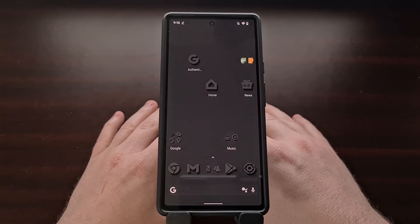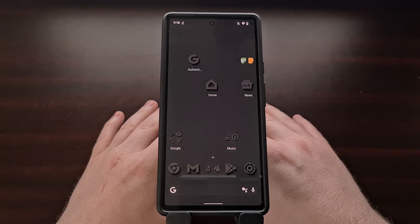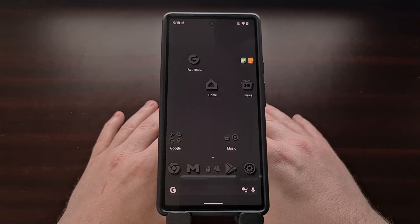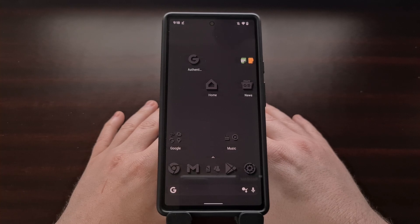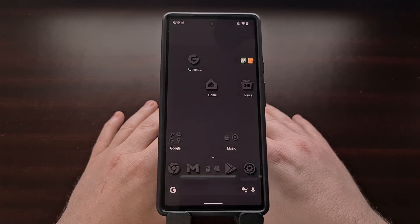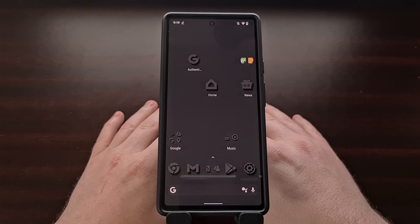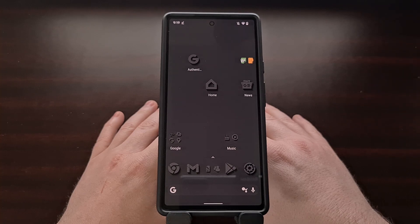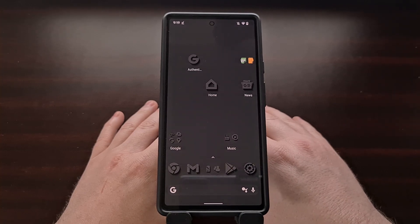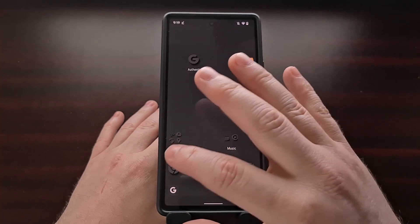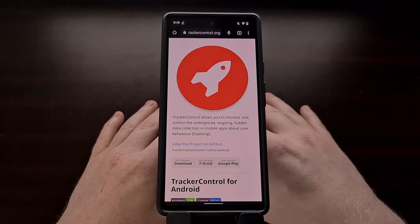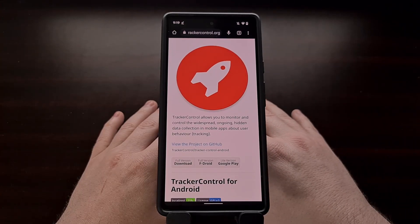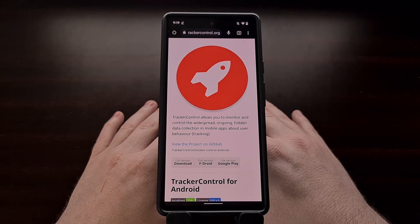If you're wanting to monitor and control the data being extracted by so-called trackers in applications and games on Android, there are a few great options to choose from. Today I want to show you a really popular, free, and open-source application called Tracker Control.